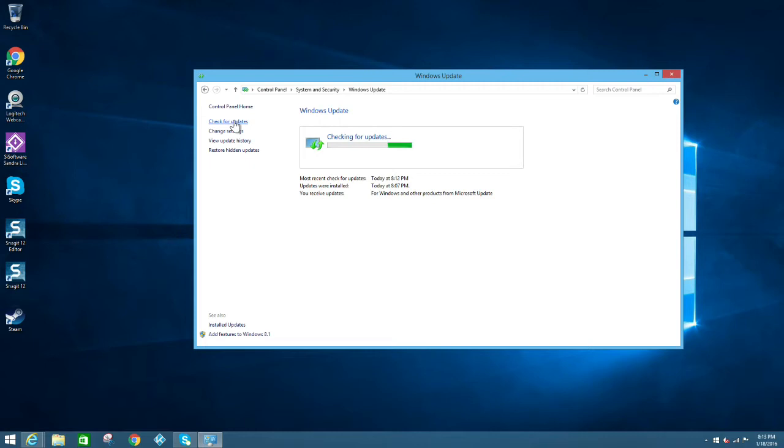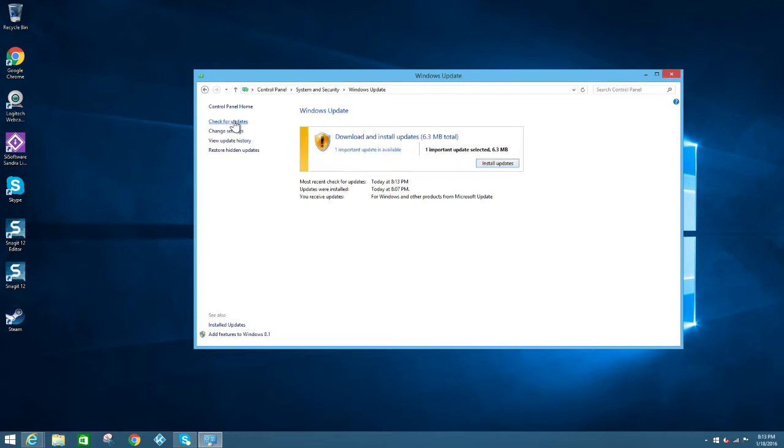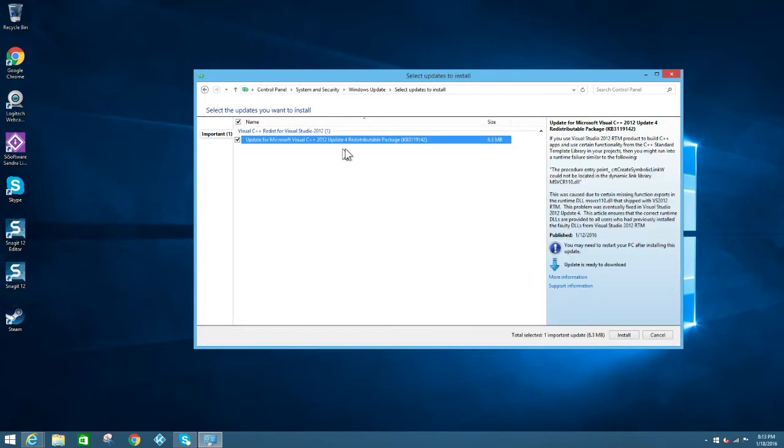Now normally the Windows 10 upgrade is part of Windows Update. It will show up as one of your optional updates. Now I actually had a problem with this where no matter what I tried, it would not show up. But that's not too big a problem.